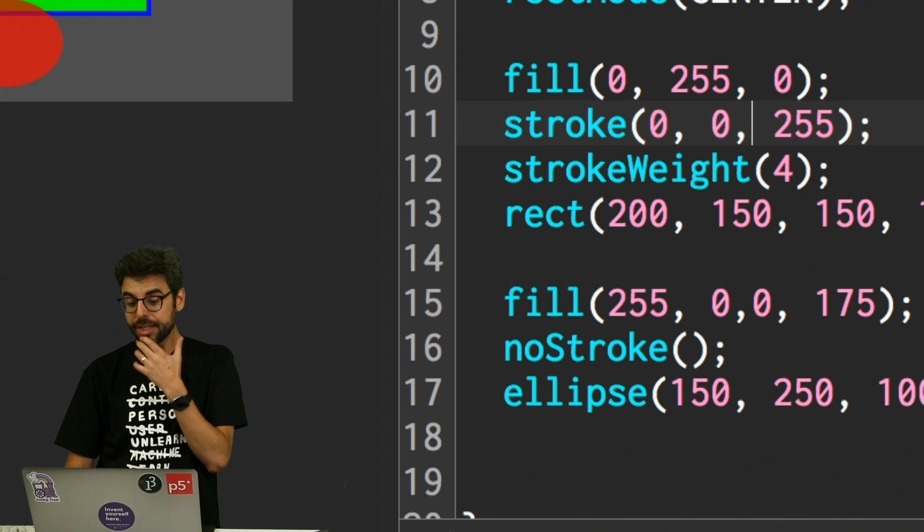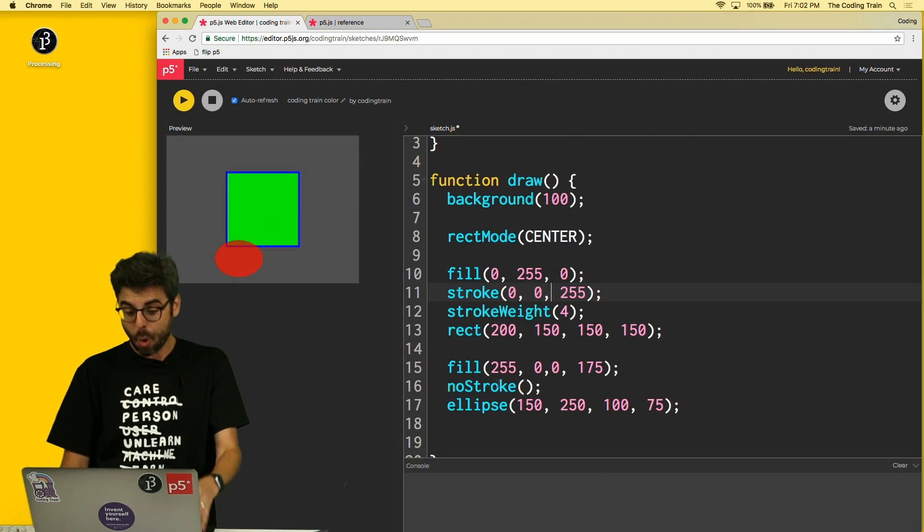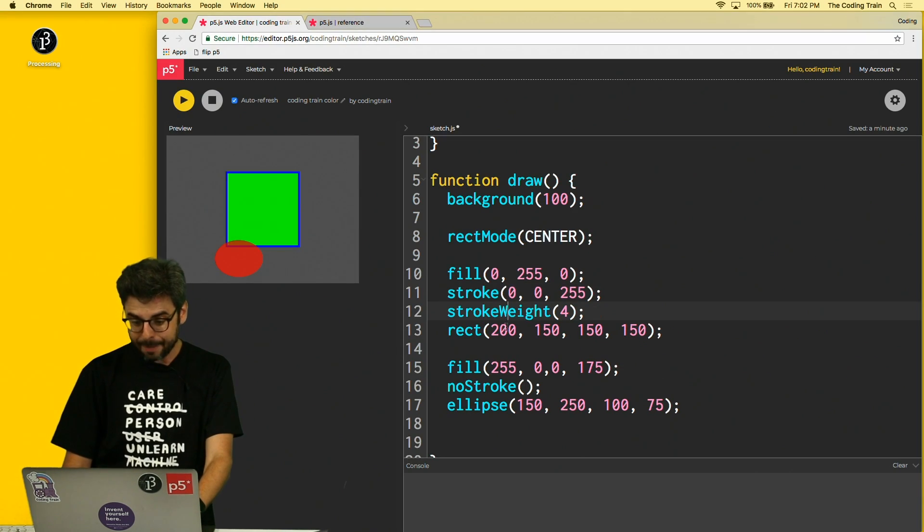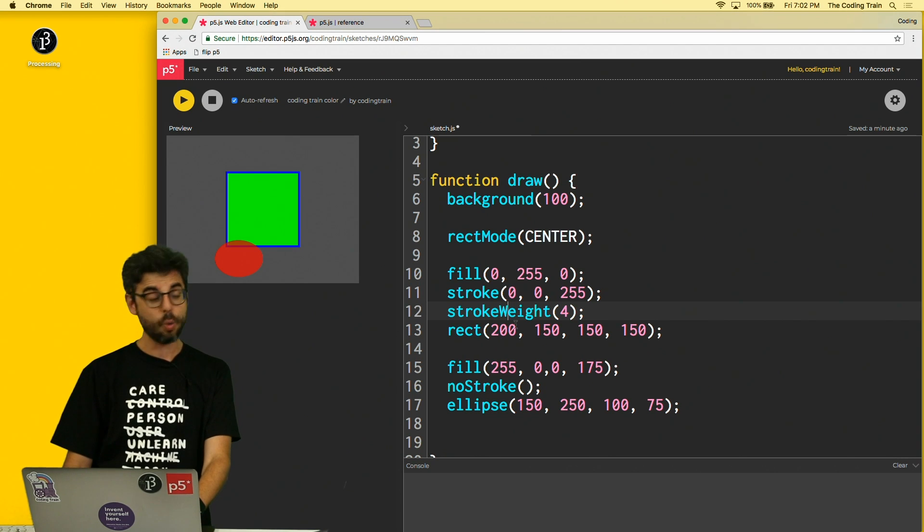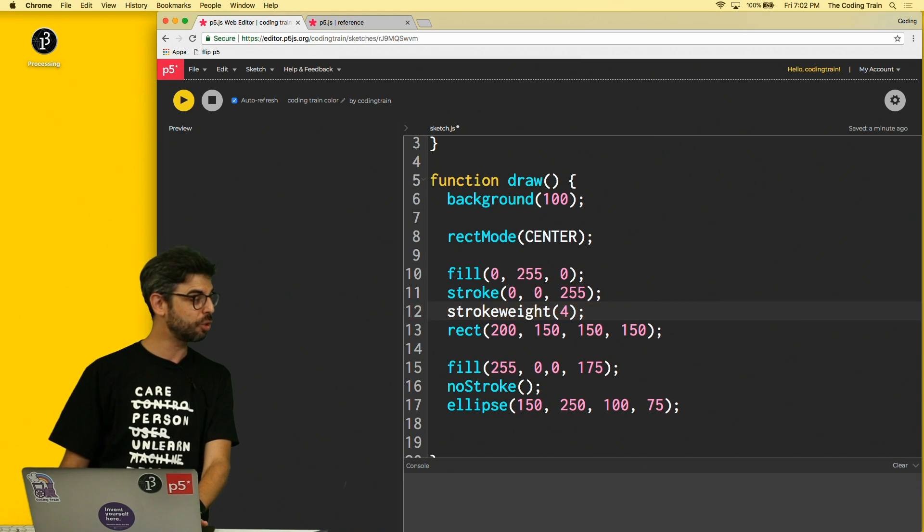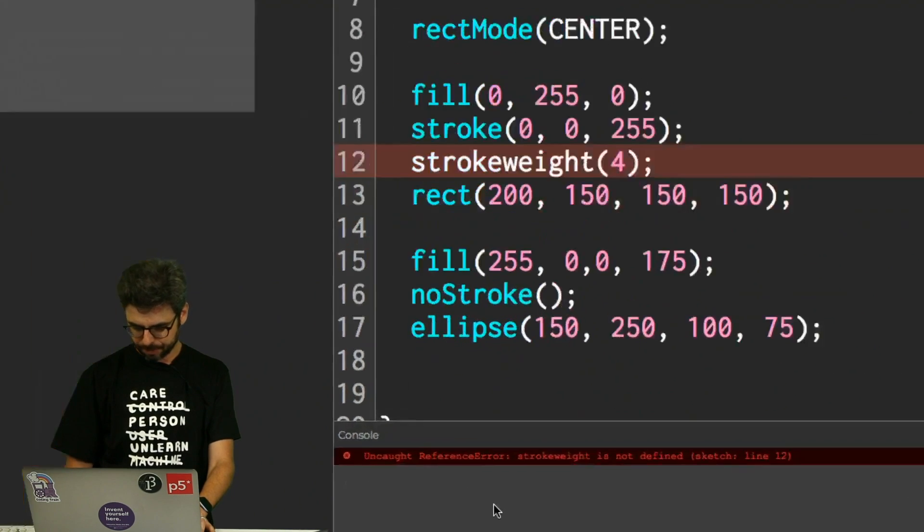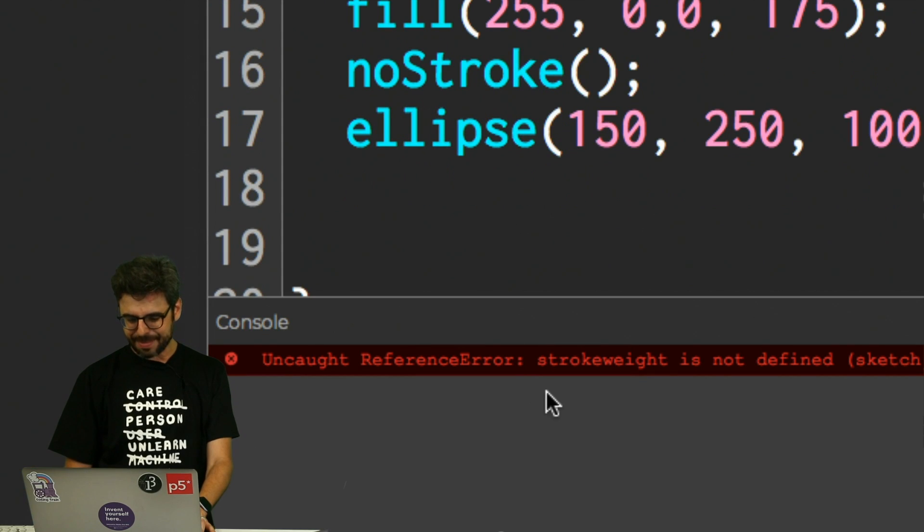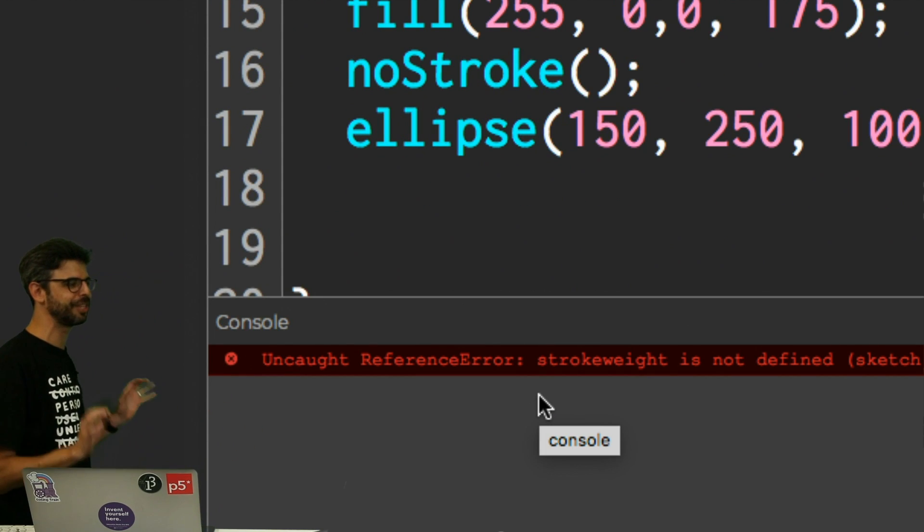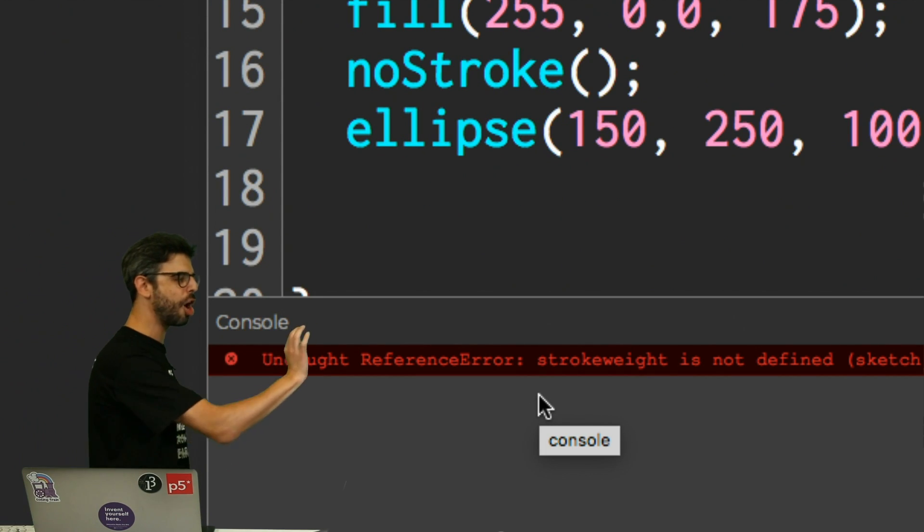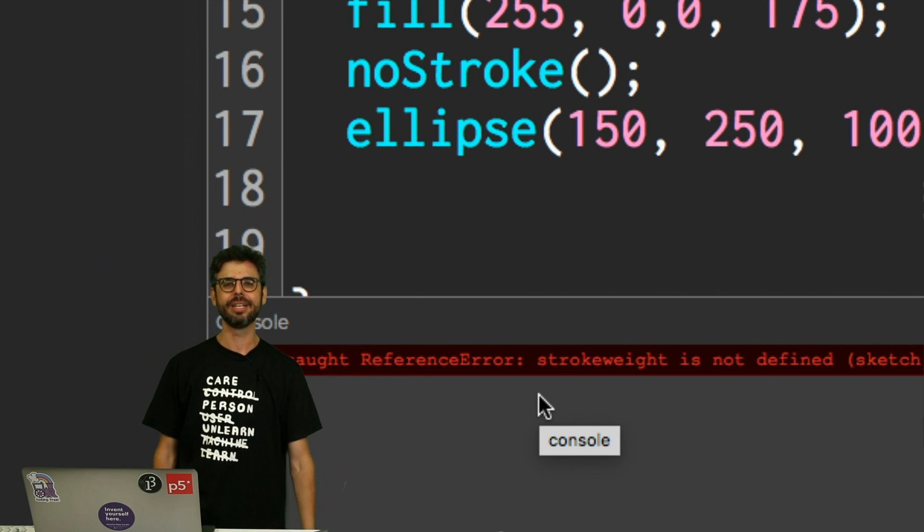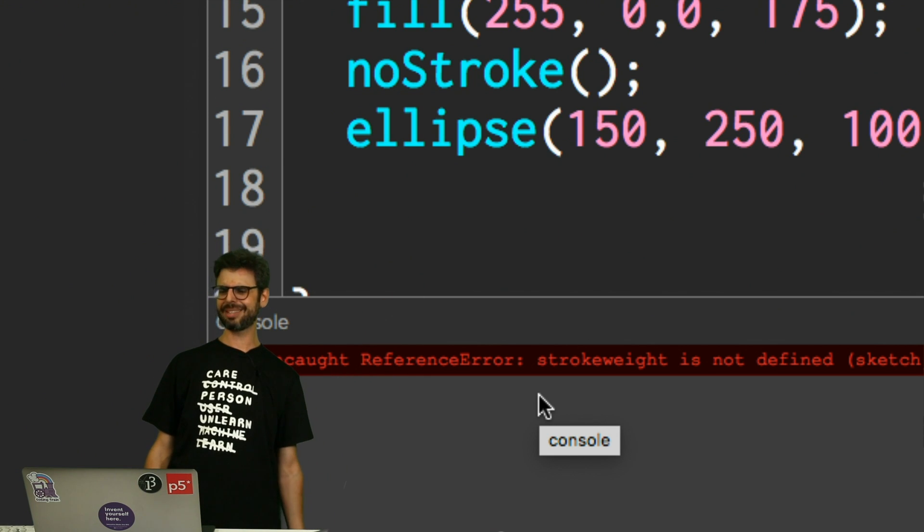Sometimes you'll get an error message that totally makes sense. I'm going to change this from strokeWeight with a capital W to strokeWeight with a lowercase w. And this I'm not getting such a great error message, but this is a really important one. Uncaught reference error: strokeweight is not defined.